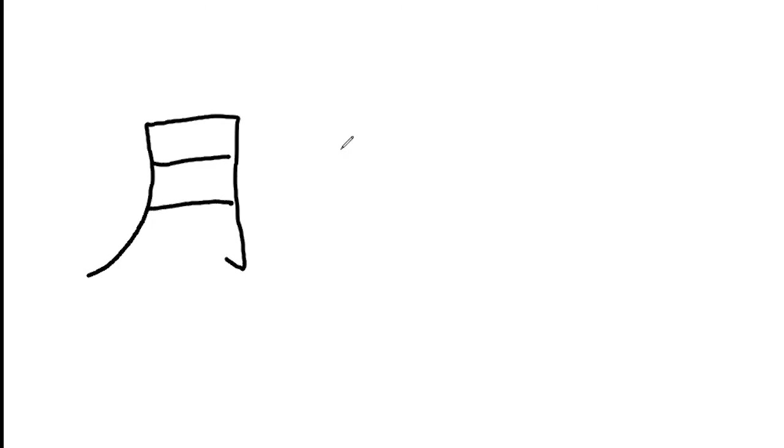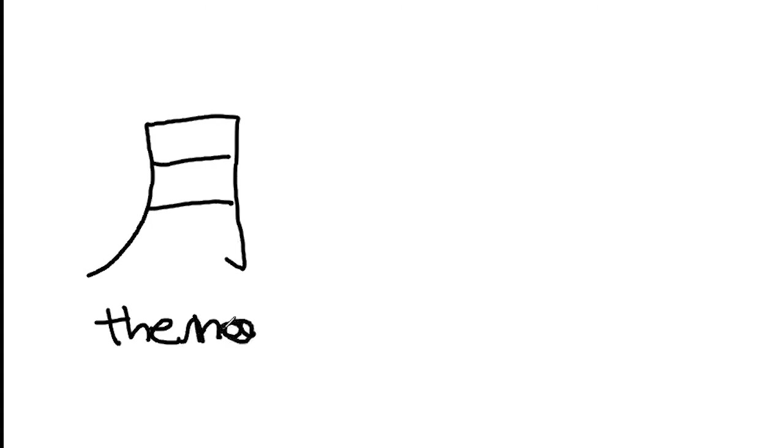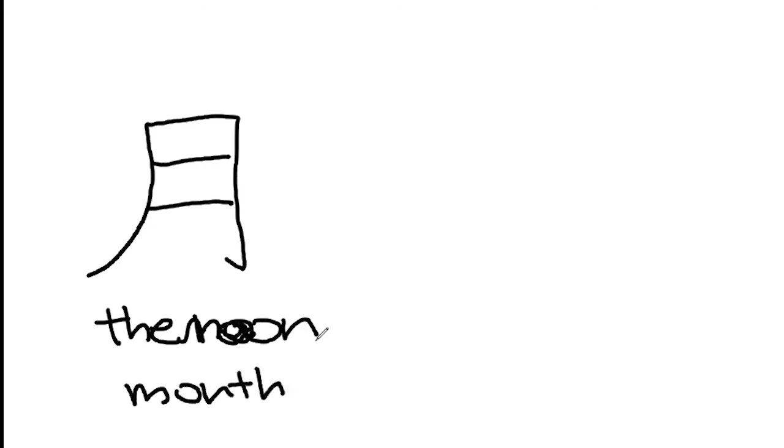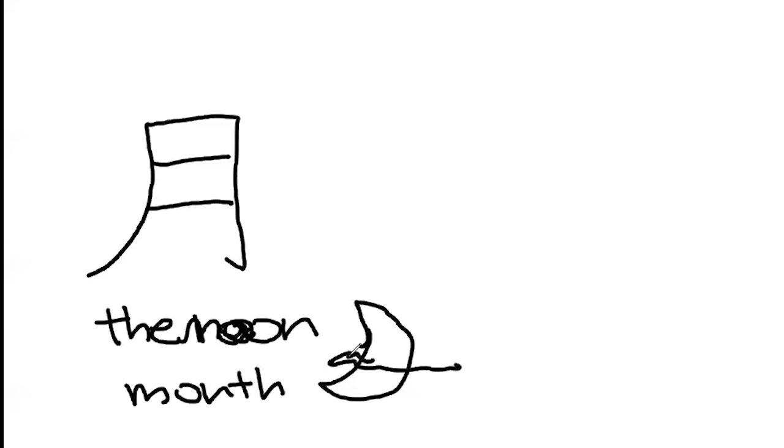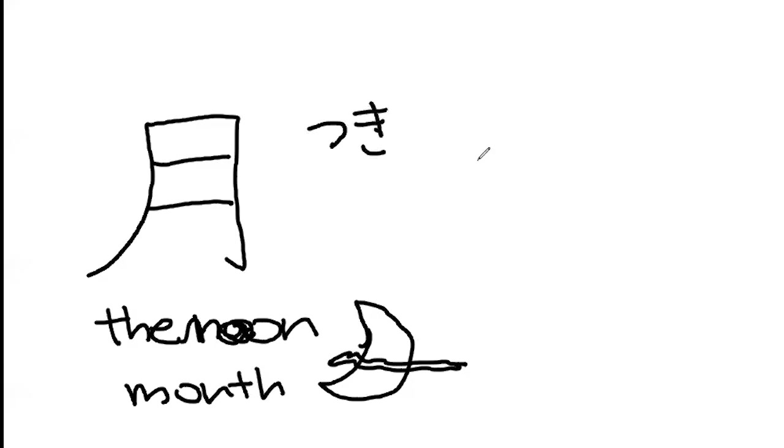This one means the moon and month. Moon and month. It looks like moon, see? With like a cloud covering it. The moon and month in Japanese, we call this tsuki. Tsuki means also the moon and month.